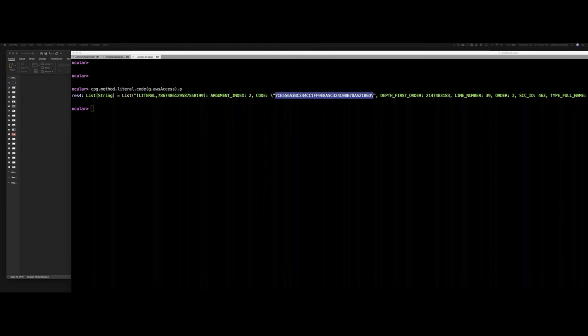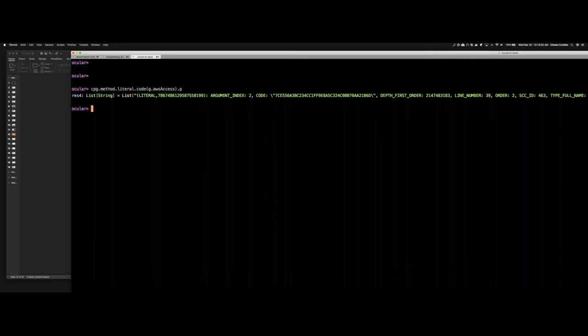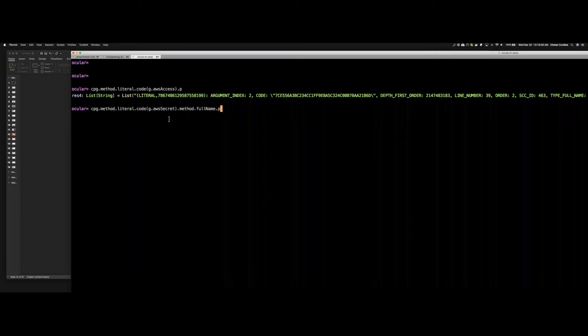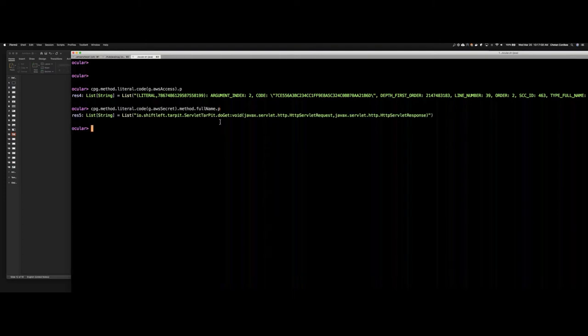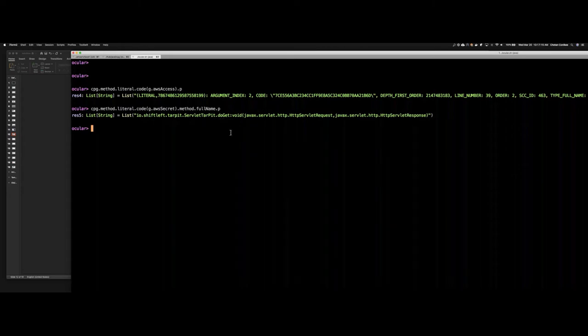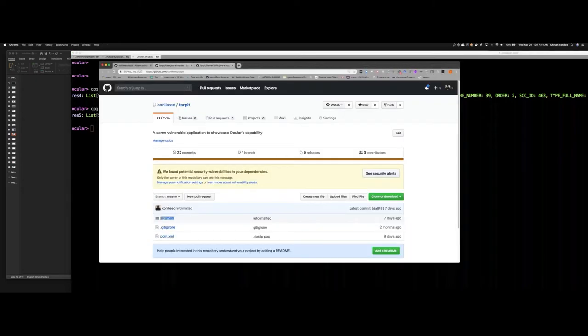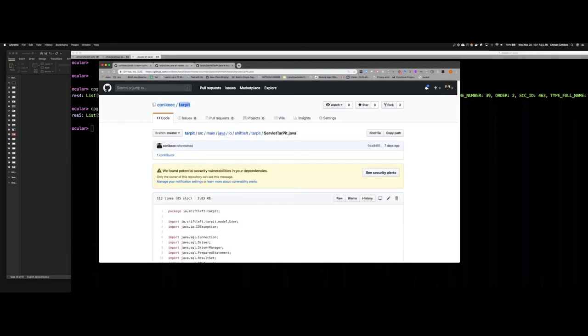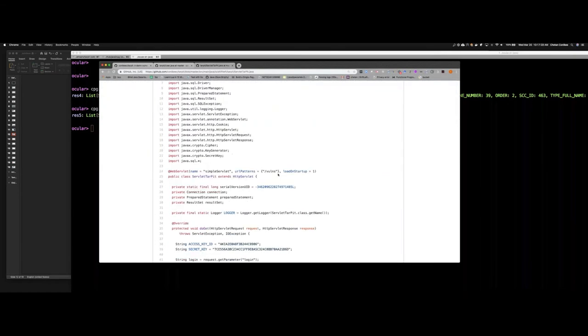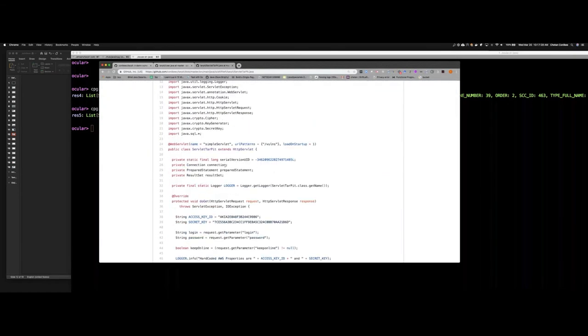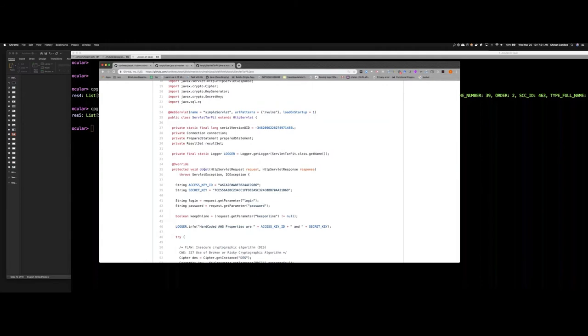Let us go one step further and ask which method in your code is actually hard-coding these credentials, because from a code review perspective, we want to make sure this does not happen again. So I'm taking that same construct where I say cpg.method.literal.code and get the full name of the method where this particular AWS keys are hard-coded. Of course, I received the package io.shiftleft.servlet.tarpit.doGet. Let's quickly examine this code to see where exactly this is hard-coded. So here I'm navigating to tarpit, io.shiftleft.servlet.tarpit, heading to the method doGet, and lo and behold, we have the AWS key and secret key hard-coded in the code. This is a bad practice because if these credentials for some reason are checked in a public repo, then we are compromising our entire cloud's data.